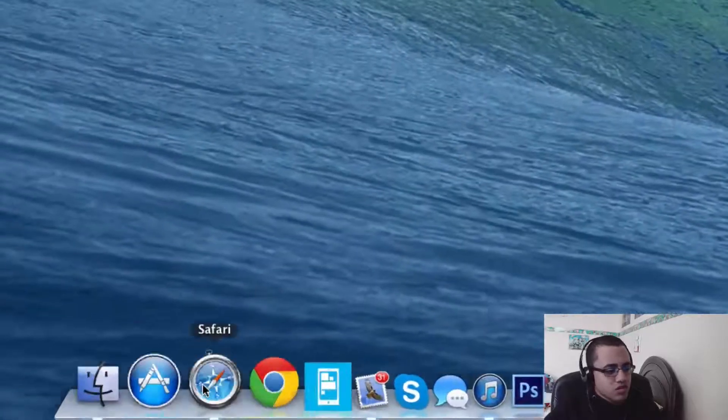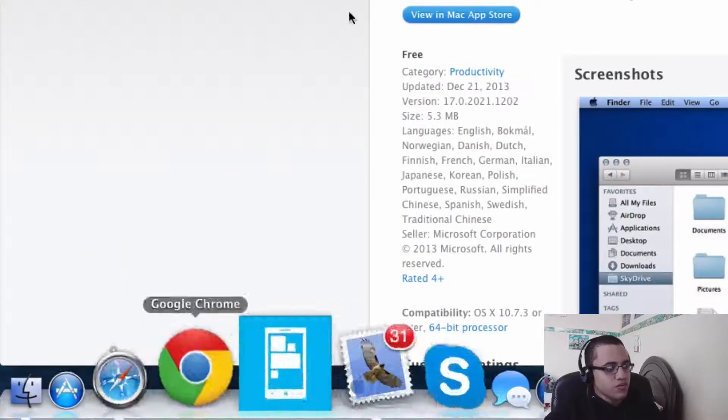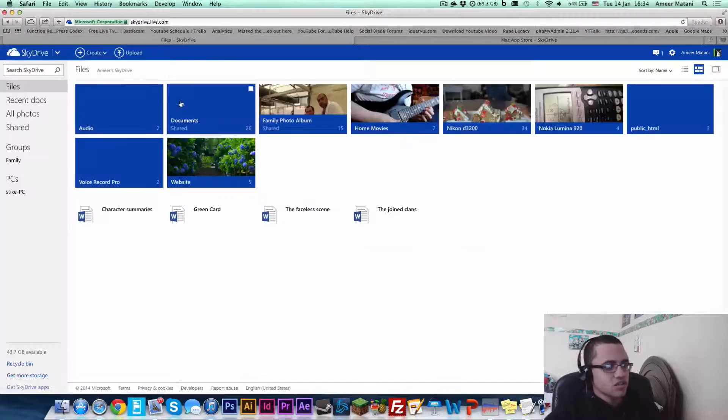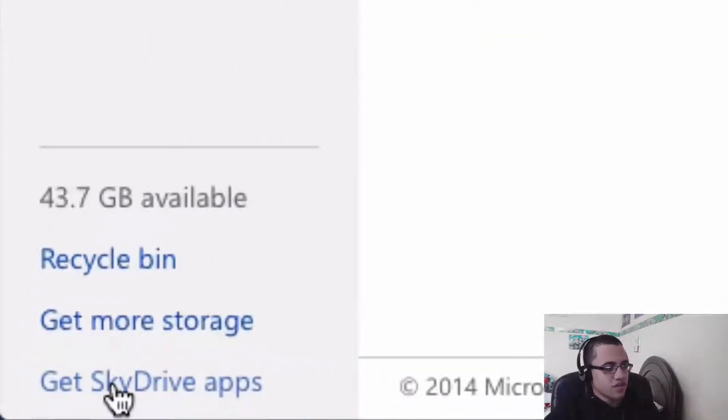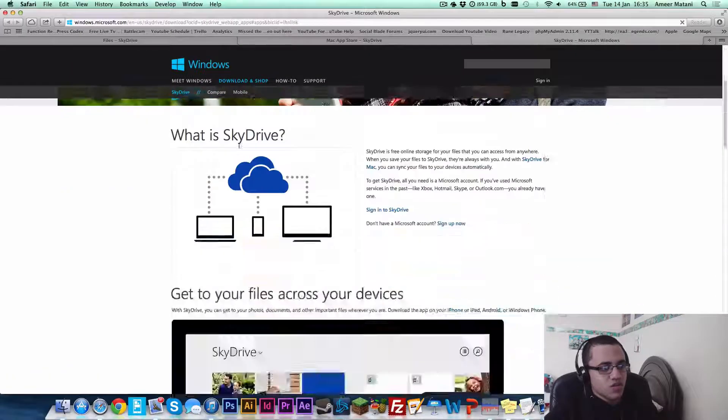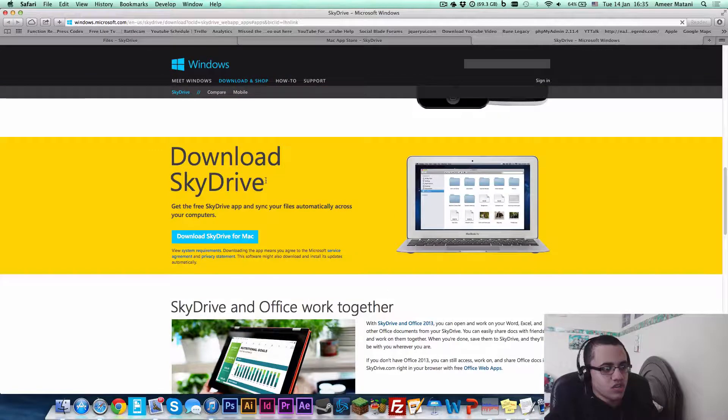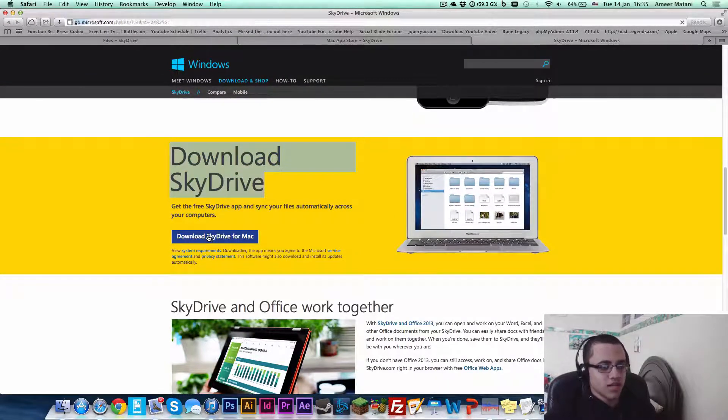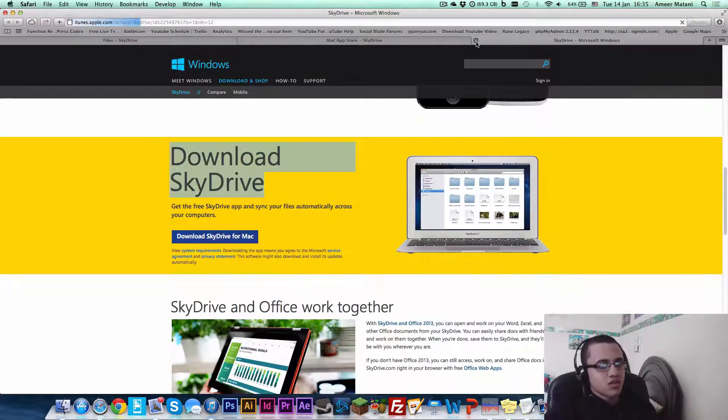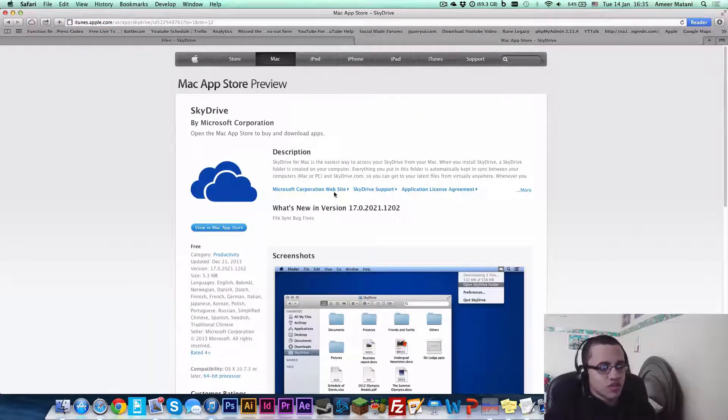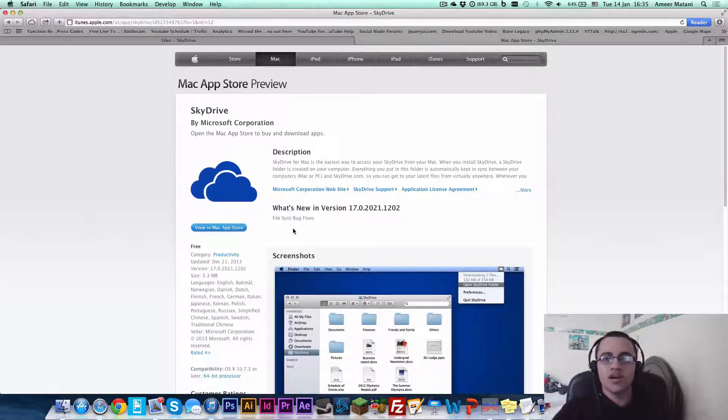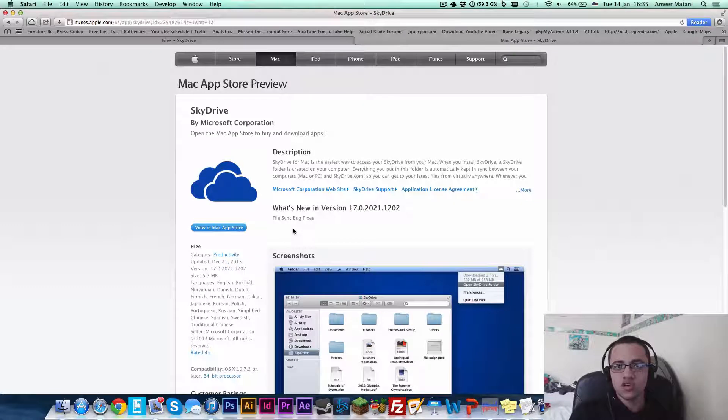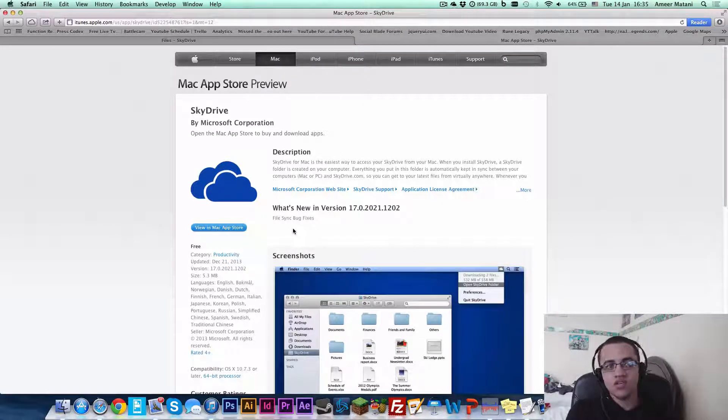So the first thing you want to do is go to whatever web browser you use and click on get SkyDrive apps. When you get to this website, scroll down till you get to download SkyDrive here, and then click download SkyDrive for Mac. It should bring you to this page and the Mac App Store should automatically open. Then it's just a simple install, enter your password, and it downloads.